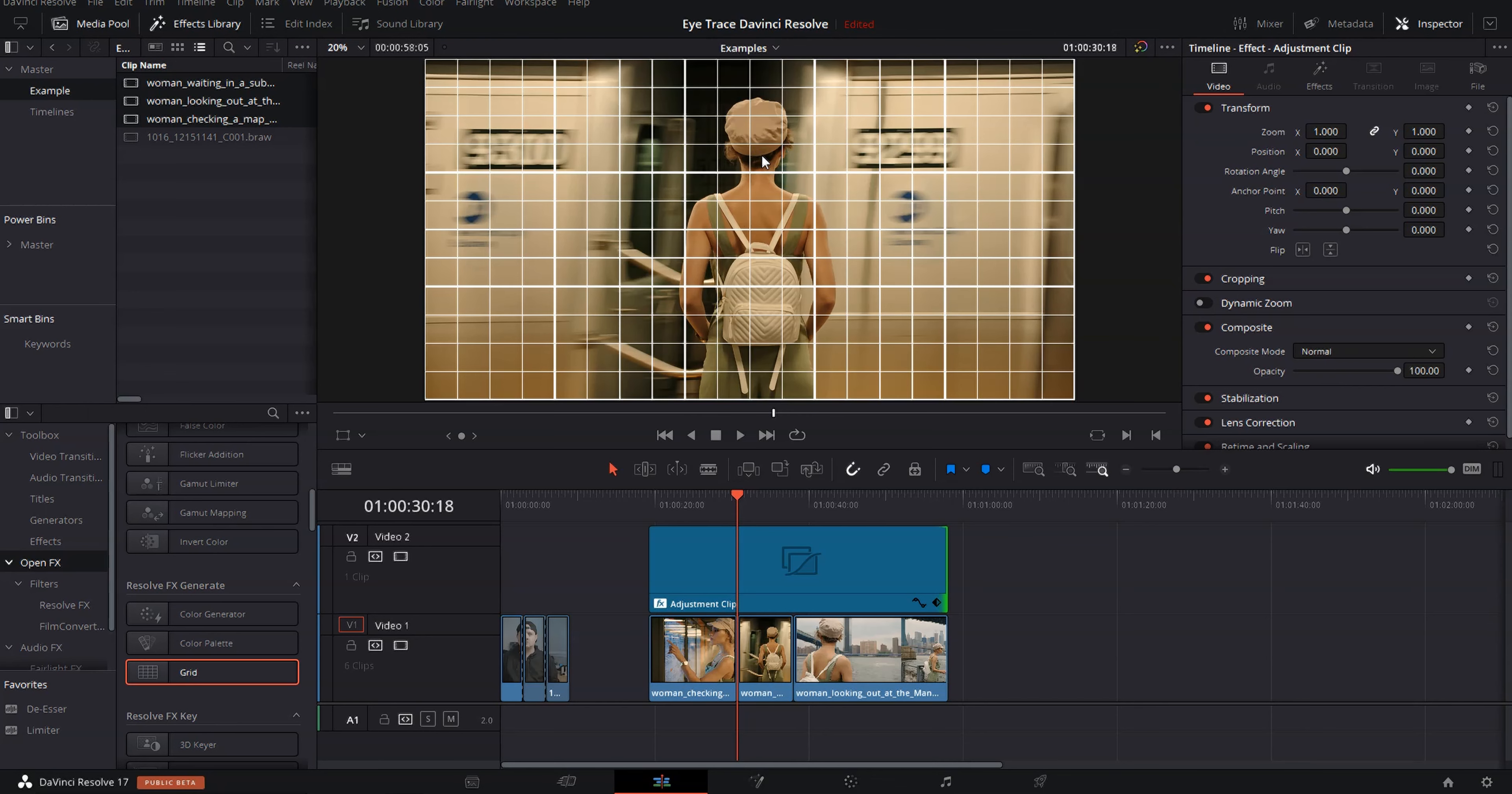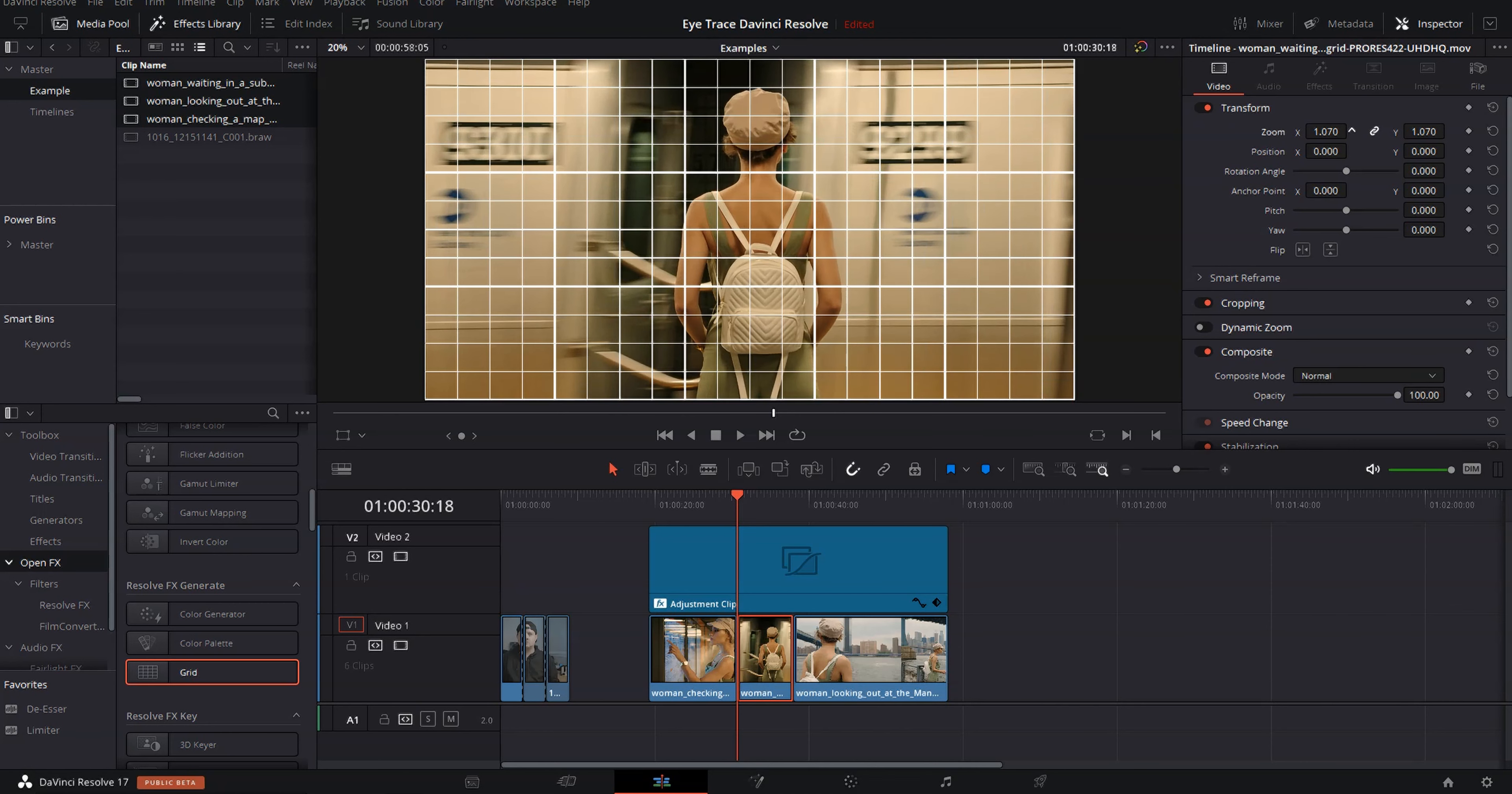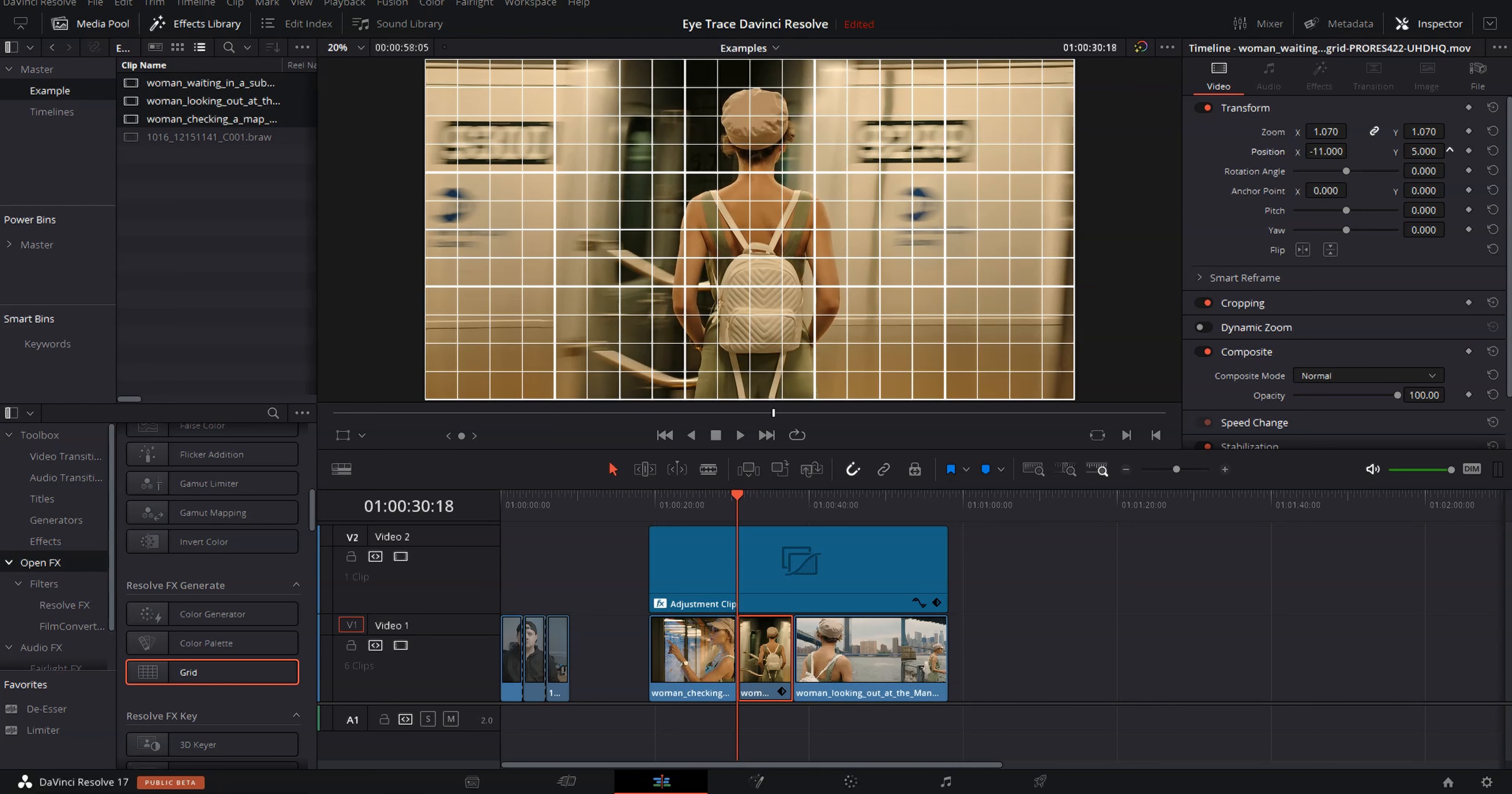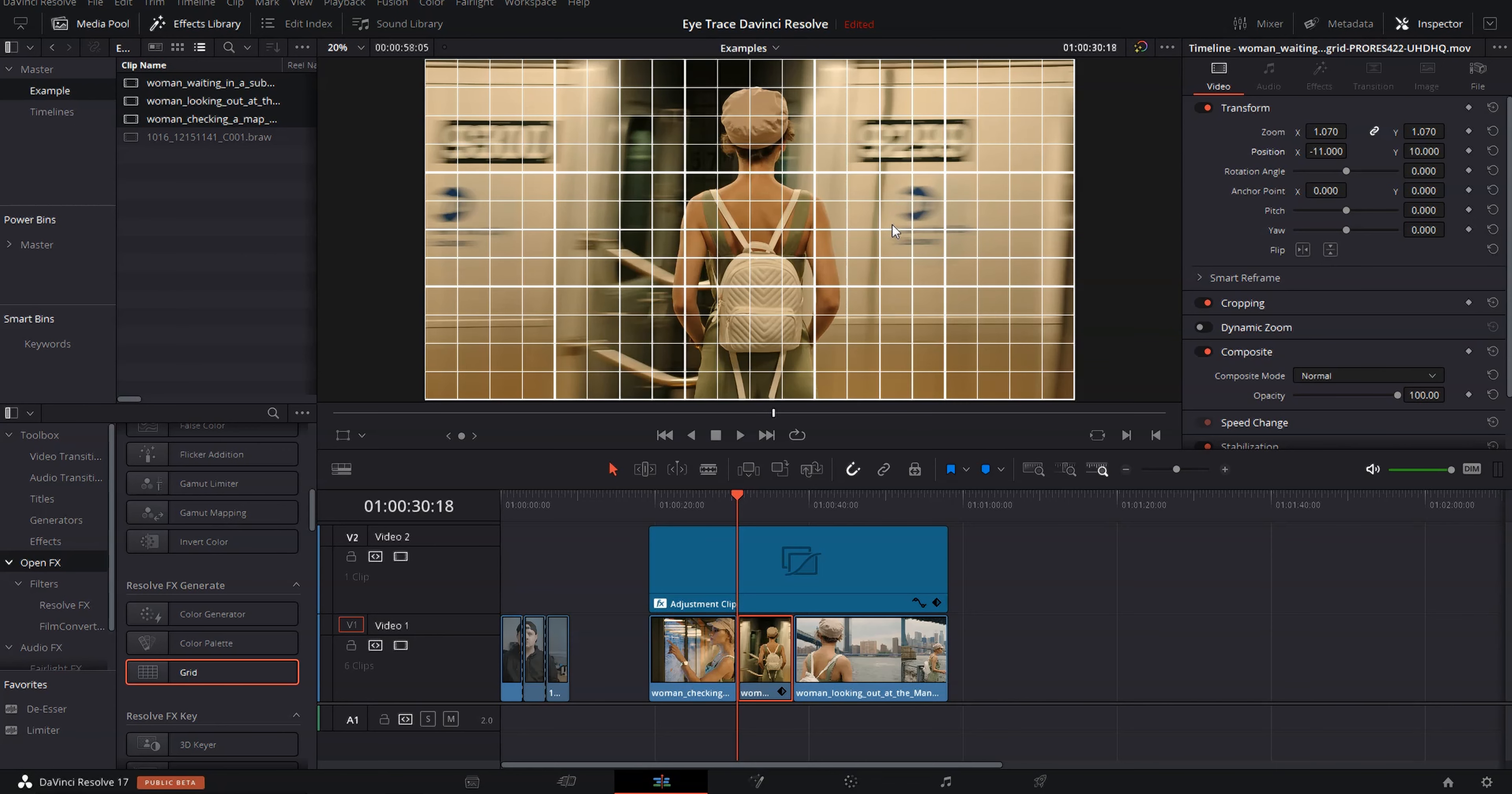And to make that a little bit easier, we're going to go ahead and select this train clip. And we're going to zoom in just a little bit. And we're going to position it so her ear is right here in this cross section.